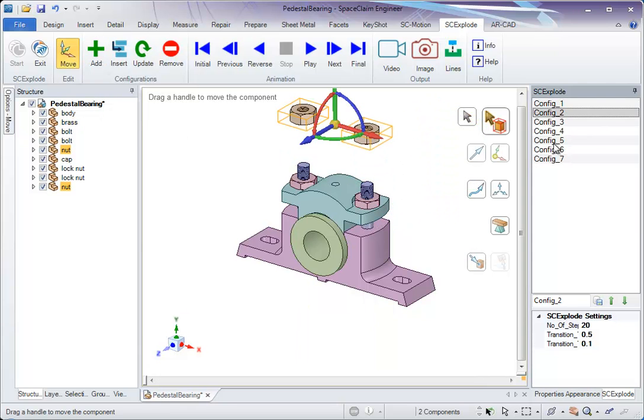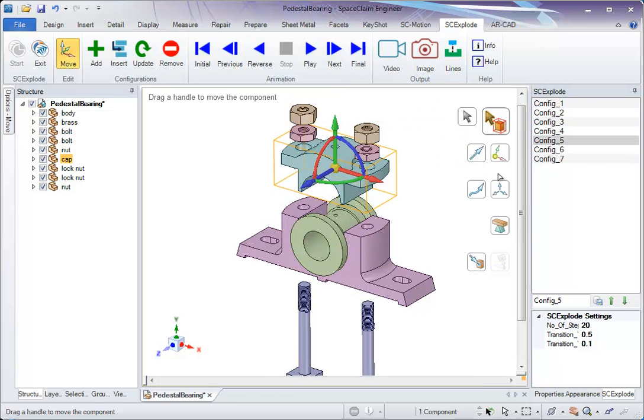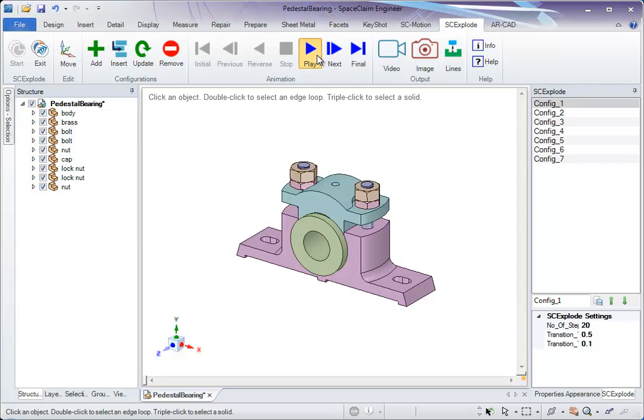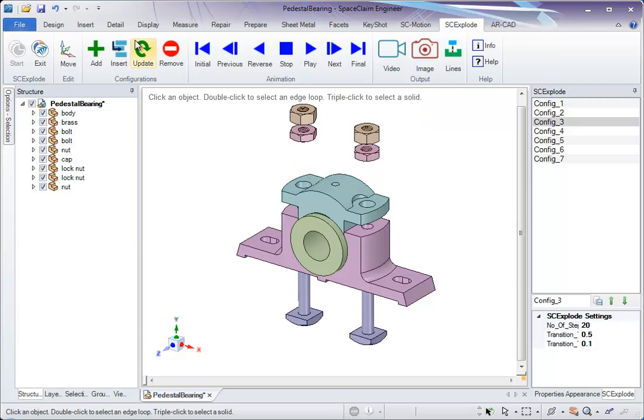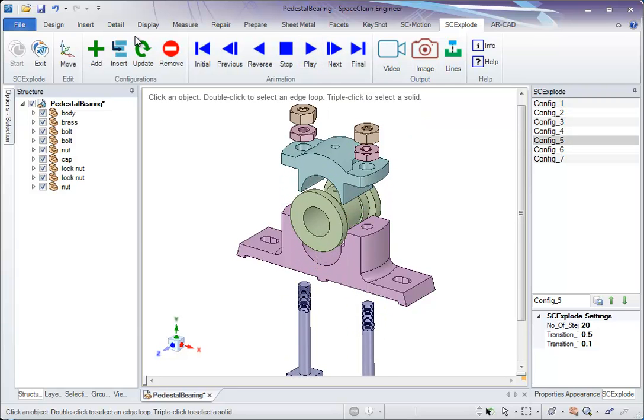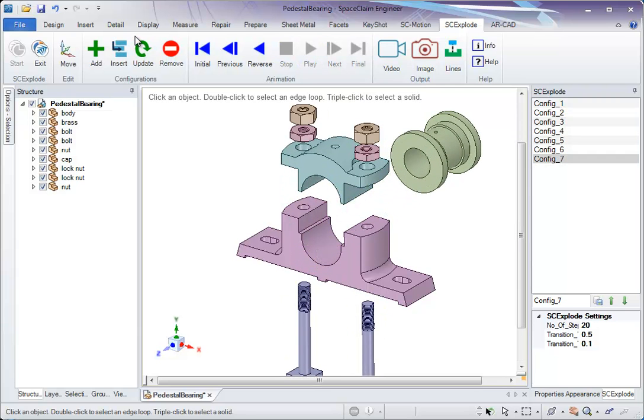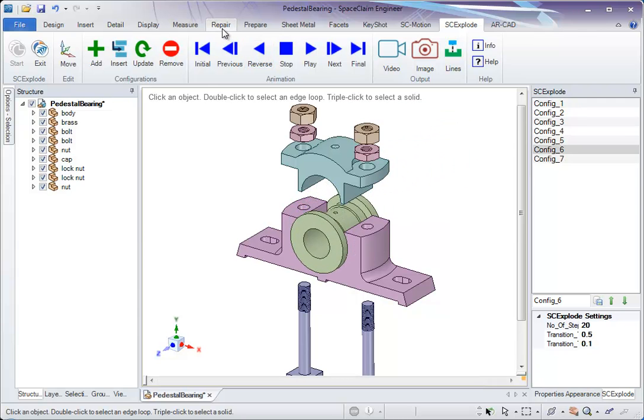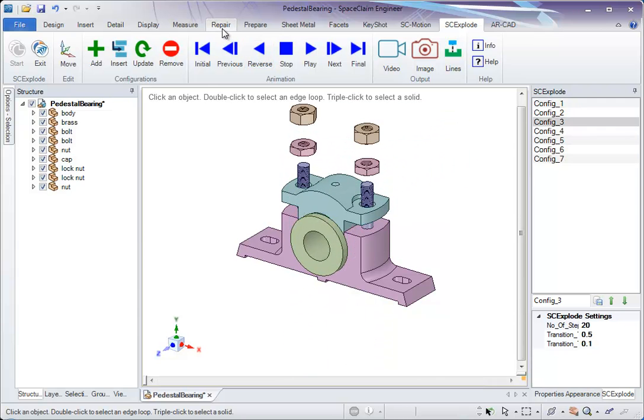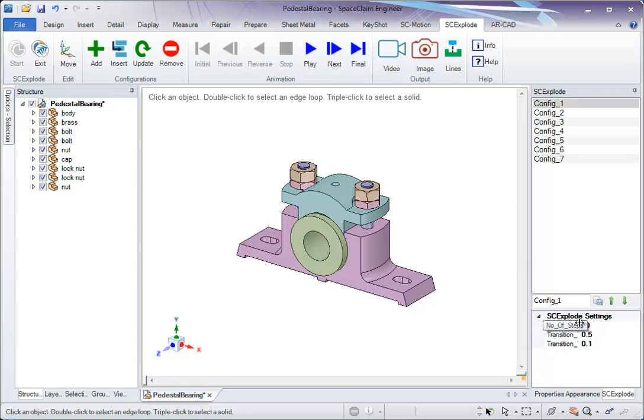So we have a total of seven configurations which we can navigate using the browser. If we click on play, it goes from the assembled state to the exploded state. If we play reverse, from the exploded to the assembled state. These are some of the settings that we can use for the animation between two configurations.